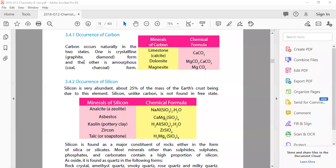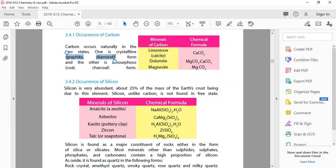Now let's talk about the peculiar behavior of carbon. The most important thing to know about the minerals of carbon: limestone is CaCO3, dolomite is MgCO3·CaCO3, and magnesite is MgCO3. Carbon occurs naturally in two states. One is crystalline - the most famous examples being graphite and diamond.